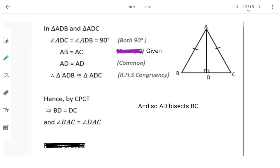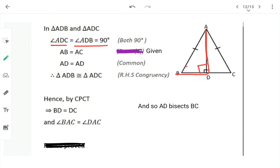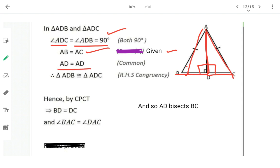In triangles ADB and ADC: AB = AC (given, isosceles triangle). AD = AD (common). Angle ADB = angle ADC = 90° (AD is altitude). So we have right angle, hypotenuse, and one side — RHS congruency rule applies.